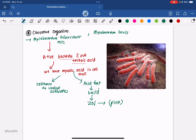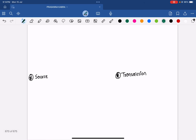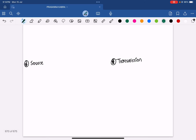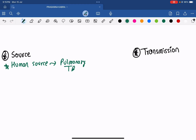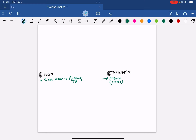This is about Mycobacterium tuberculosis, the causative organism of tuberculosis. Now coming to source — mostly the source is a human source, which causes pulmonary TB. Transmission occurs through air, so it is an airborne disease.